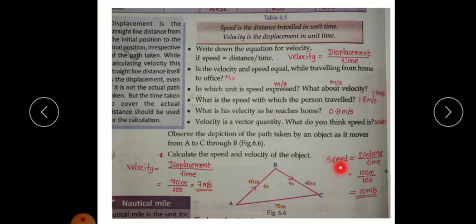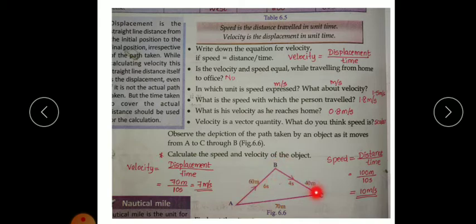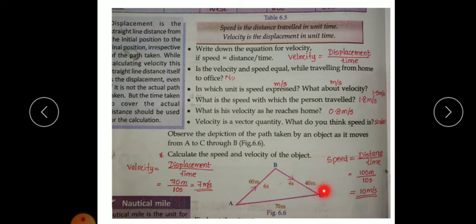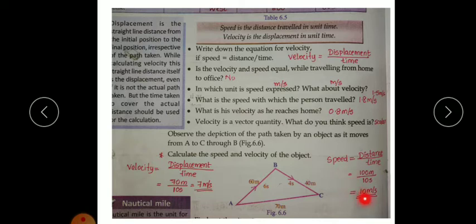Speed is equal to distance divided by time. The distance from A to B is 60 meters, and from B to C is 40 meters, so total distance is 100 meters. Time taken: A to B is 6 seconds, B to C is 4 seconds, total 10 seconds. Speed = 100 ÷ 10 = 10 meters per second.